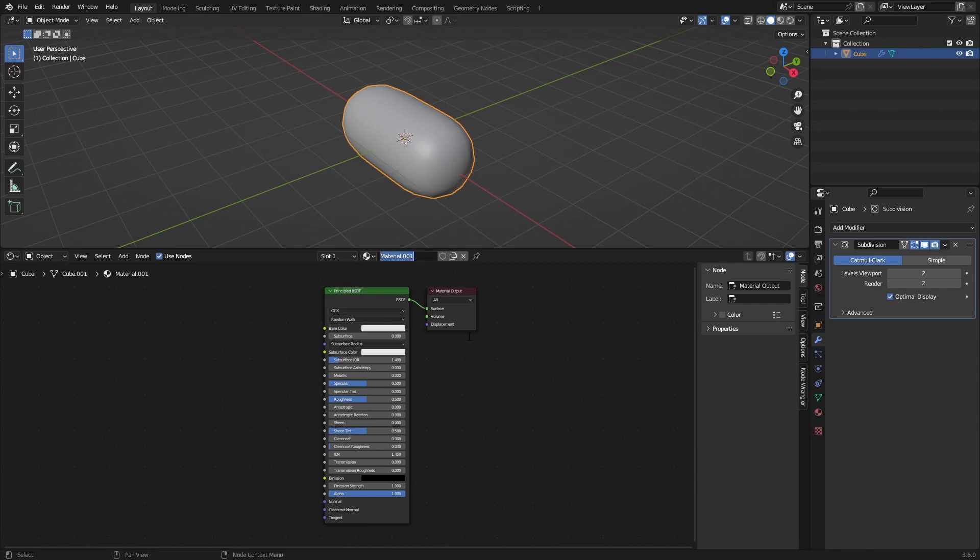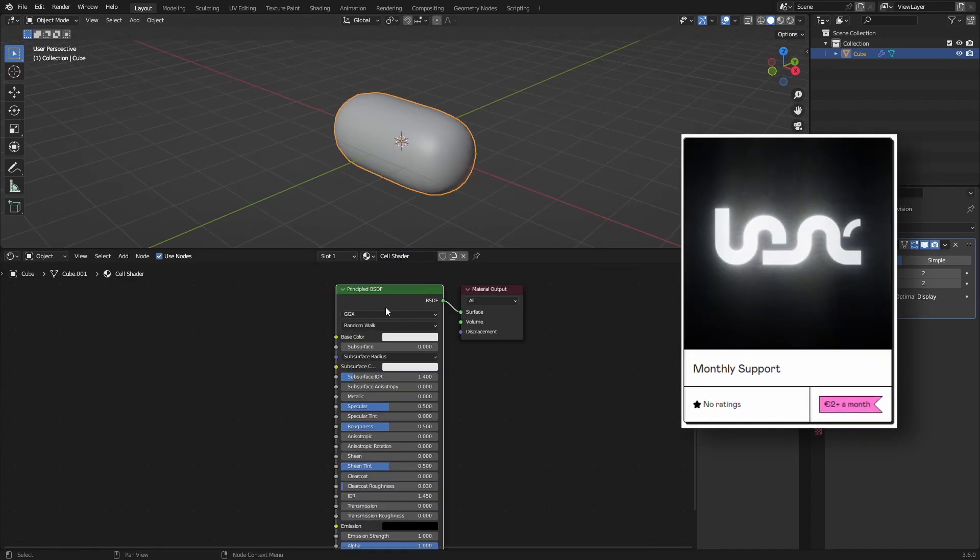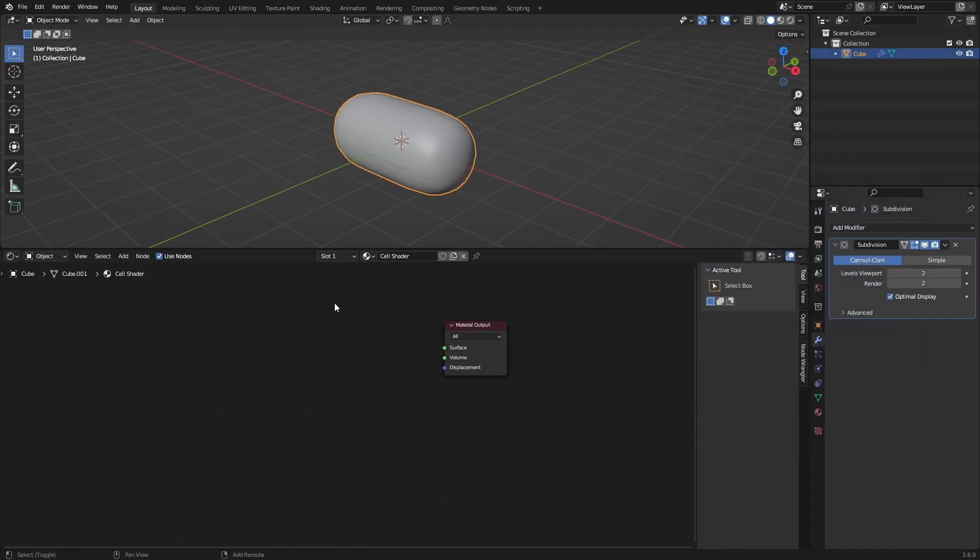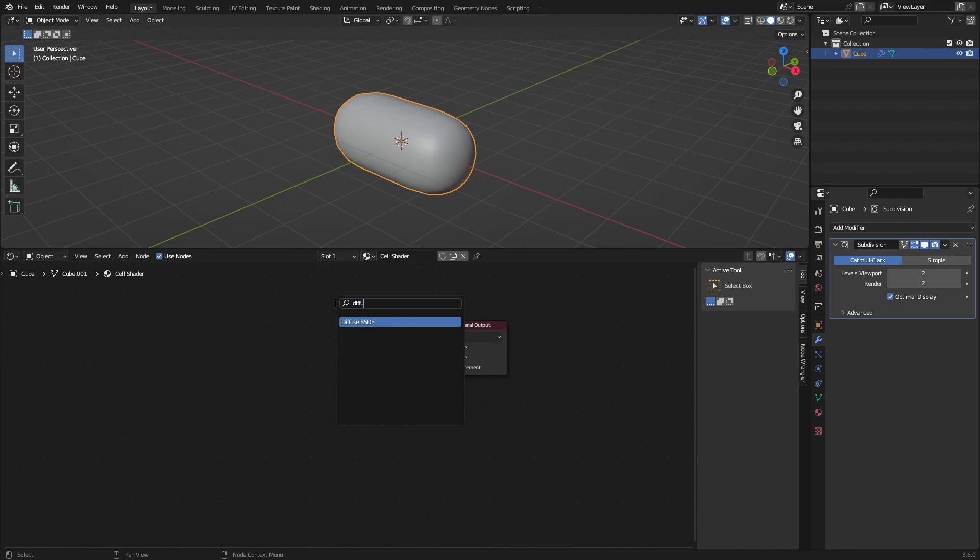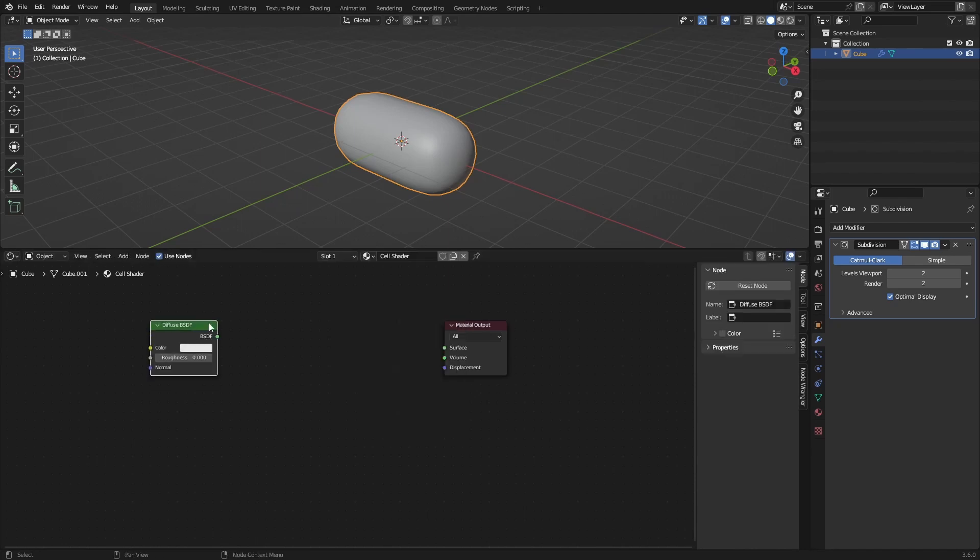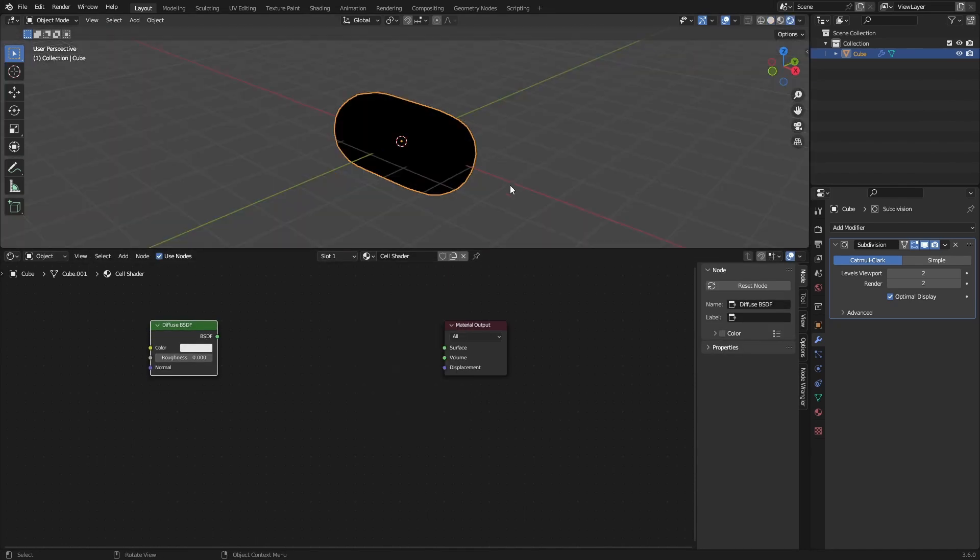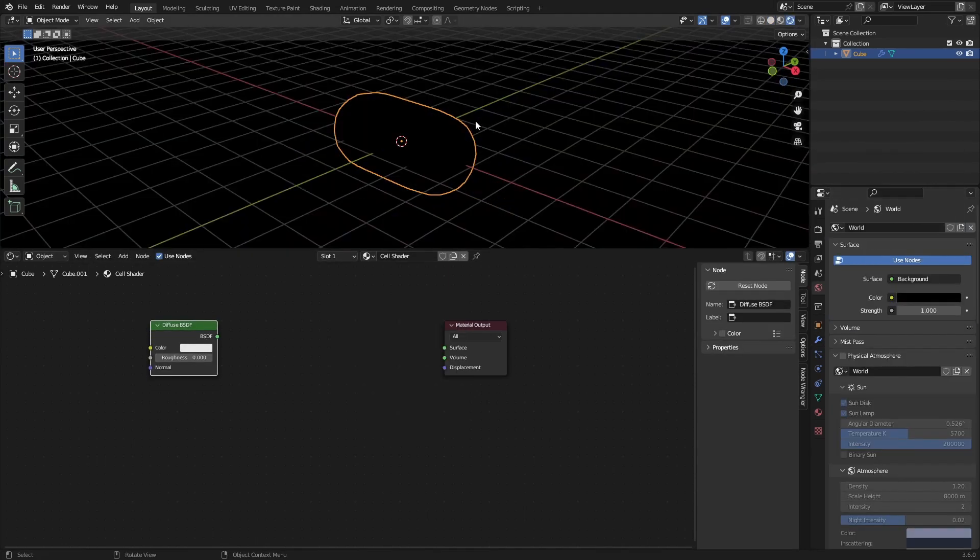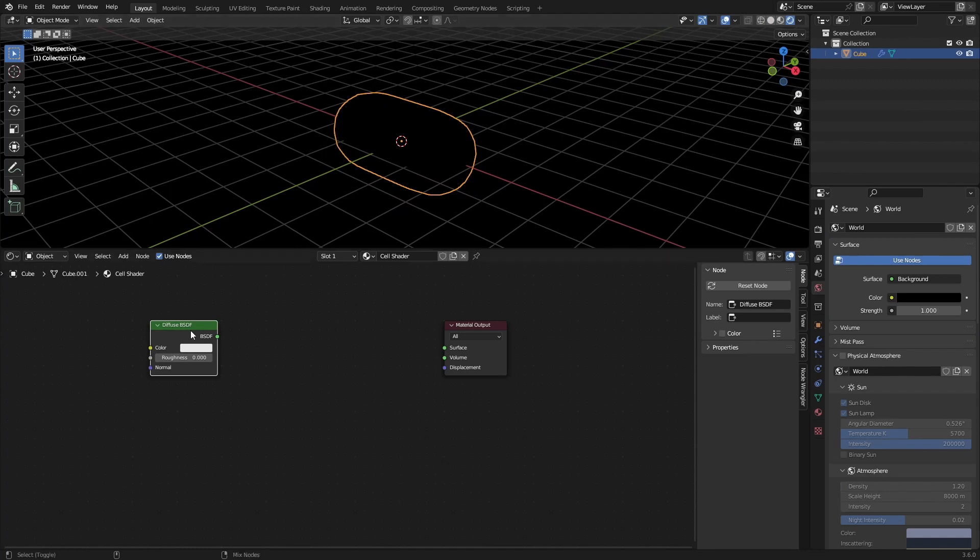So let's start with the material. Let's just call this cell shader and if you want I'll leave this on my Gumroad. We just want to remove the principal BSDF and add a diffuse. Place that here. You can go into rendered mode of course. Just make the background black.